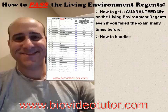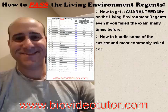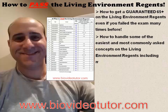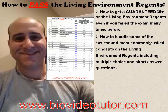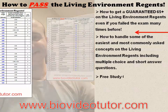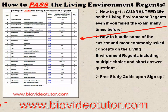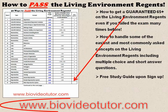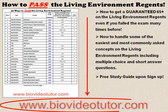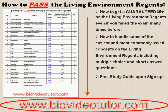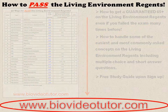You'll also learn how to handle some of the easiest and most commonly asked concepts on the Living Environment Regents, including multiple choice and short answer questions. You'll also get a free study guide upon sign up. So head on over to BioVideoTutor.com before it's too late.